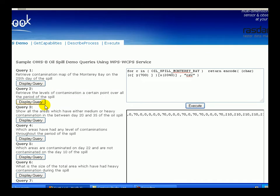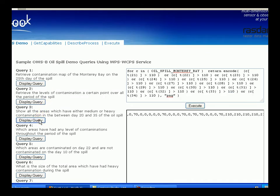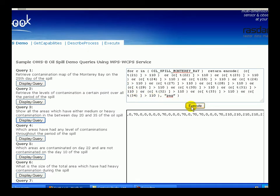The third demo shows all areas which have either medium or heavy oil spill contamination between a certain range of days — for instance, between day 21 and day 34, as shown in the demo query.